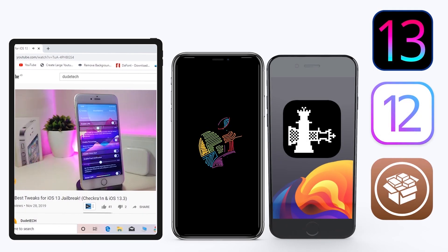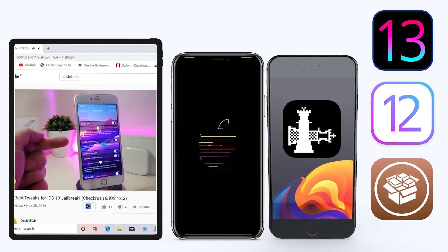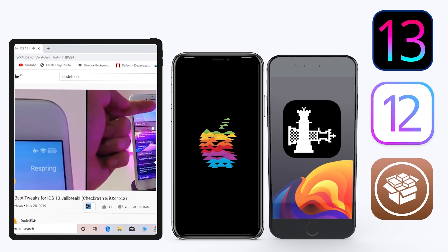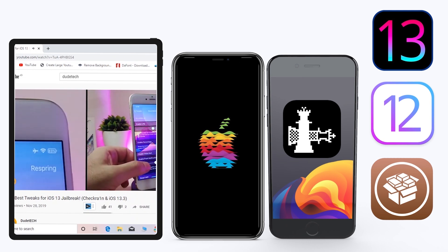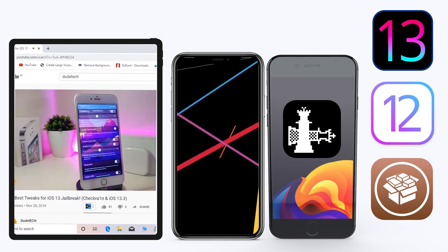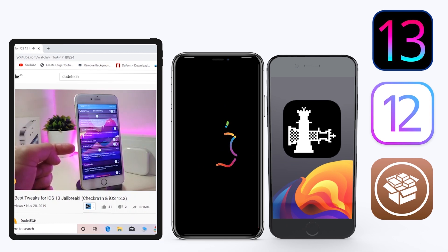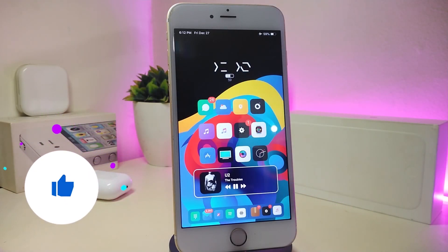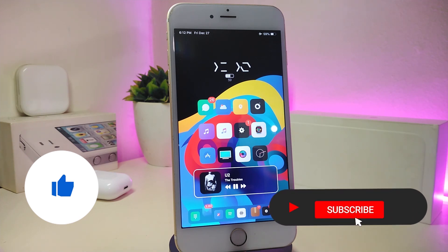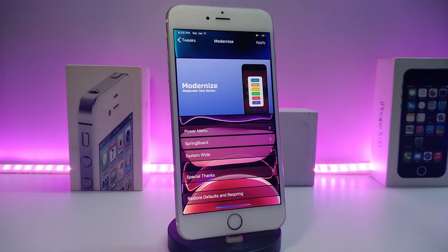Hey, what's up YouTube and welcome back to another Cydia Tweaks video. In today's video I have some tweaks to share with you guys — some will still be working on iOS 12 and some have already been updated to work with the new Checkra1n jailbreak on iOS 13, up to 13.2.3. Before I start, please give the video a big thumbs up, subscribe, and hit that notification bell.